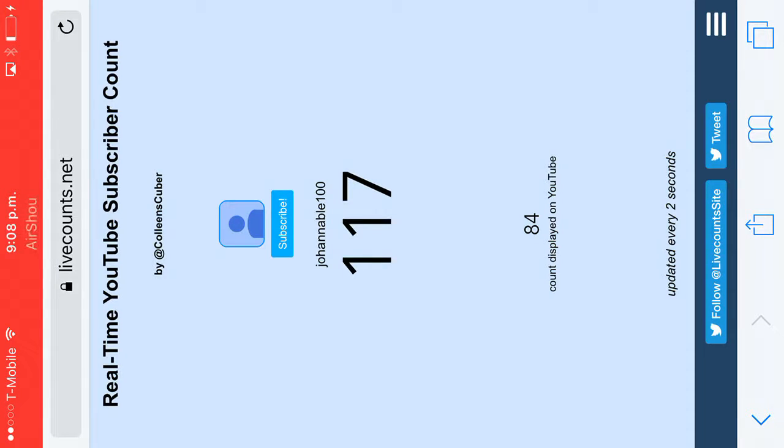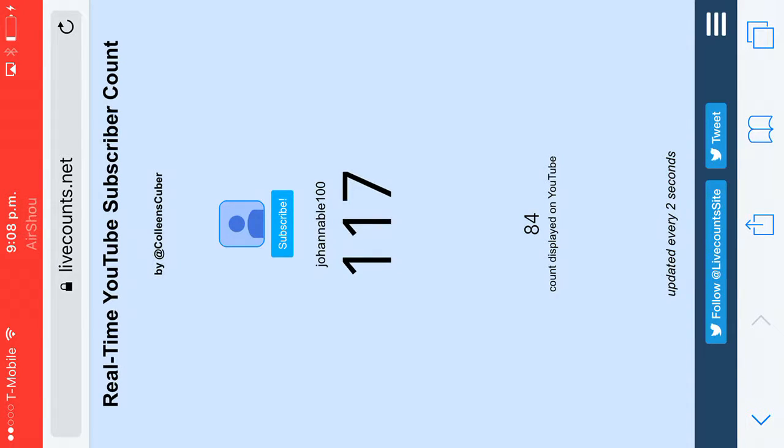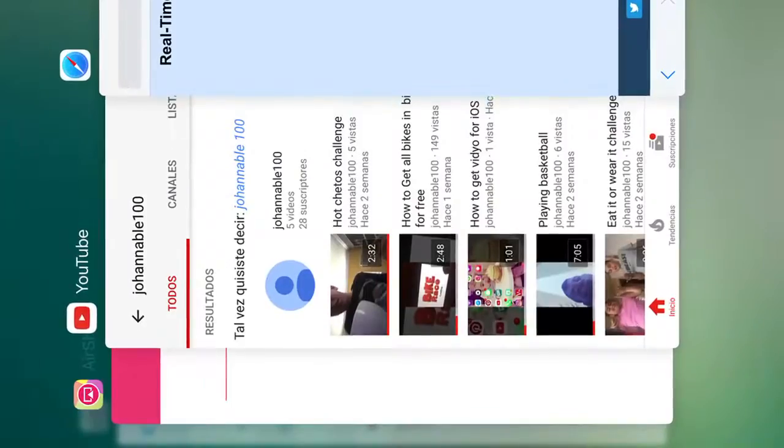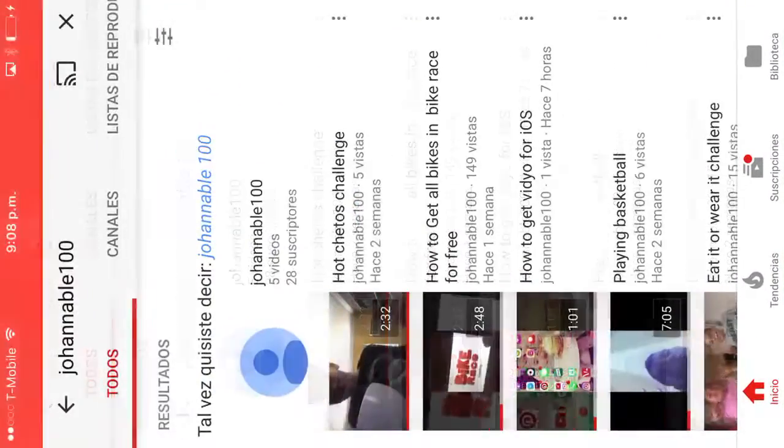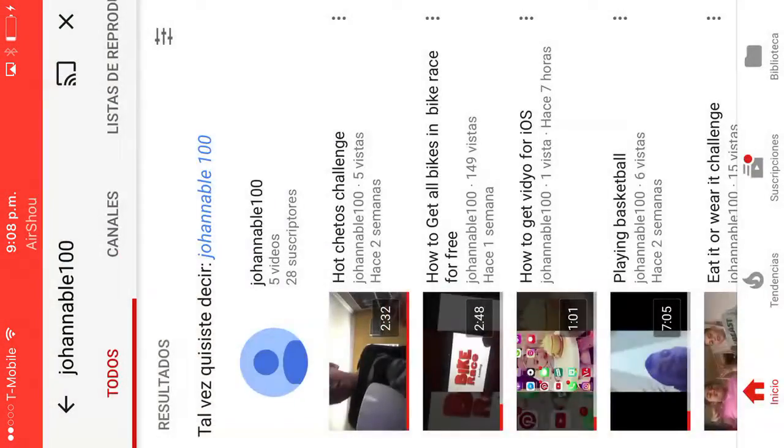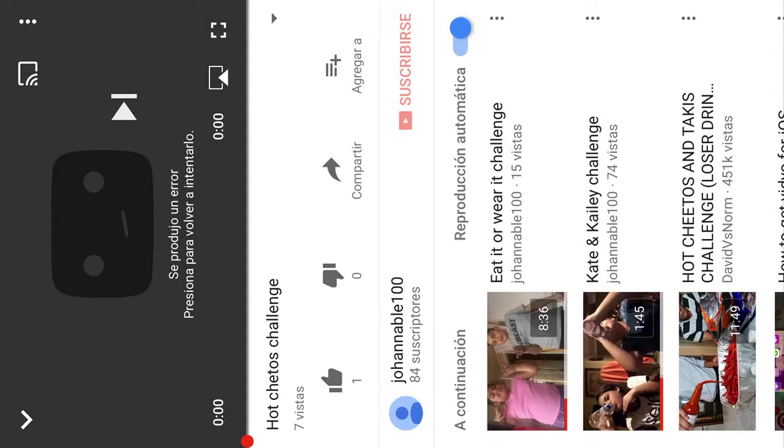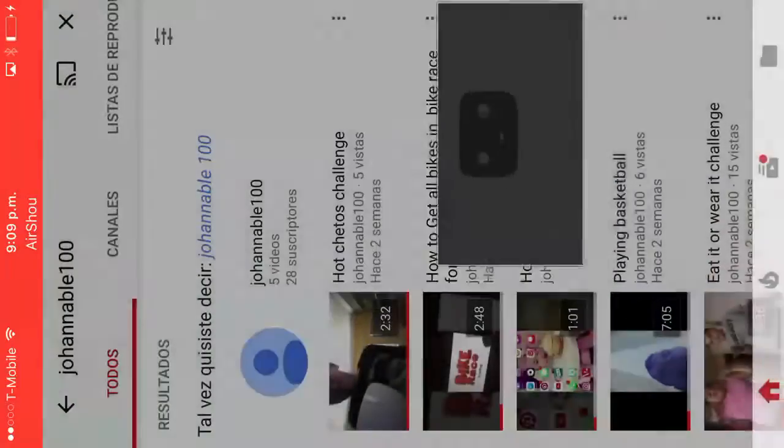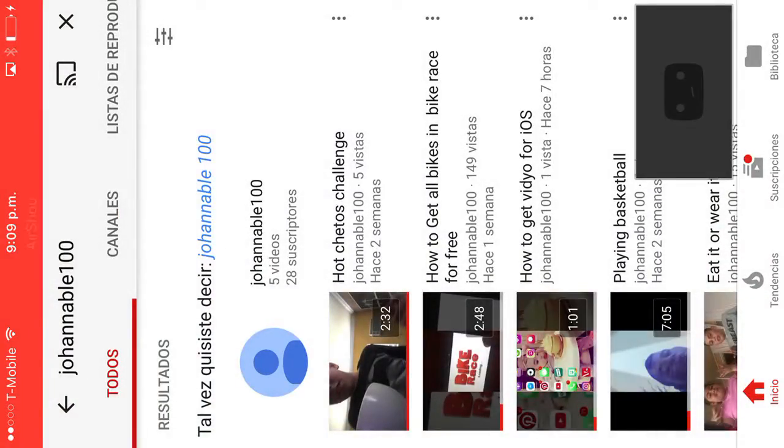First I thought I was gonna get like 10 or 20, and by the way I said in a video if I get 10 subscribers I was gonna do a hot Cheetos challenge, so I did it already. It's right there, hot Cheetos challenge. Pretty cool.